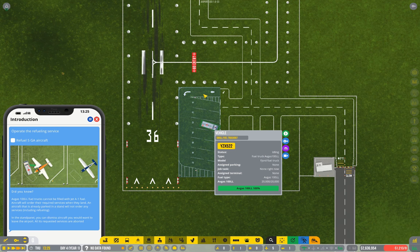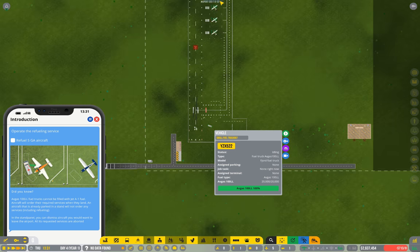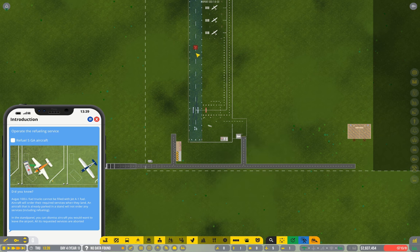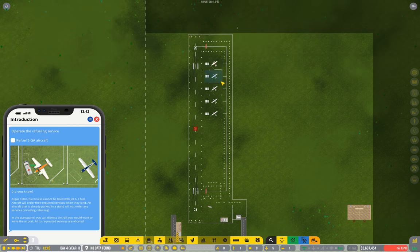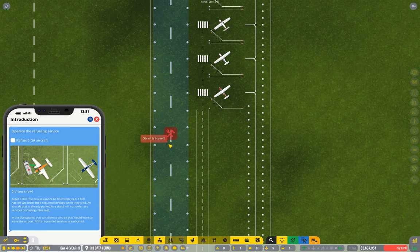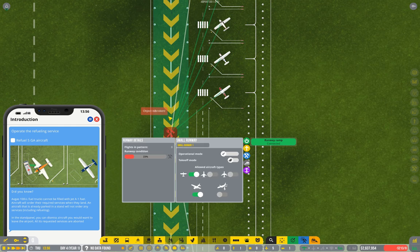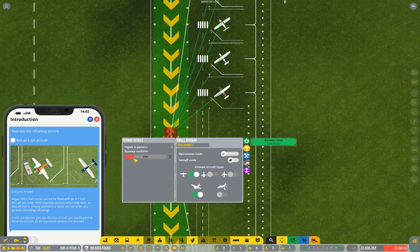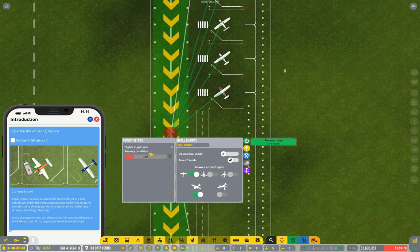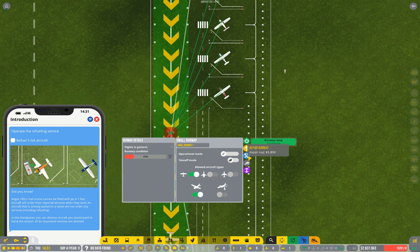Now they have to request it. They've been sitting here during a period where fuel wasn't a service we offered, so these planes aren't likely to request fuel. The other thing you'll notice here is there's a red mark on our runway saying the runway is in bad condition and no one wants to land on it or take off. So we need to repair our runway, which obviously has a cost.